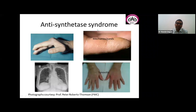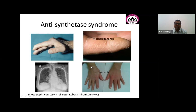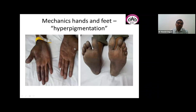Antisynthetase syndrome patients have myositis, arthritis affecting the MCP and IP joints, and mechanics hands — fissuring on the index finger and thumb, and if extensive, across the entire hand. They may have interstitial lung disease, synovitis, and tenosynovitis of the wrist. In patients with anti-PL7 antibody, tenosynovitis, UIP pattern ILD, and Raynaud's with fingertip discoloration are seen. In Indian patients, because of skin color, mechanics hands may present as hyperpigmentation of the palms and soles rather than fissuring — this is a recognized variant.